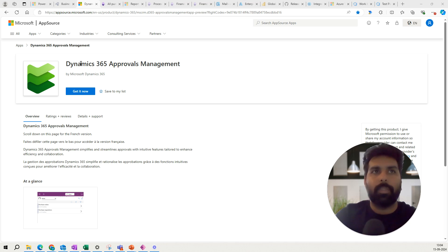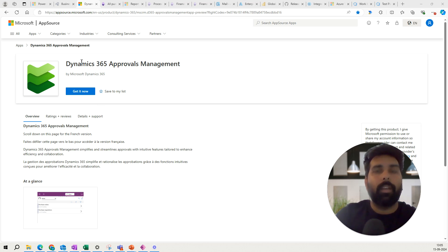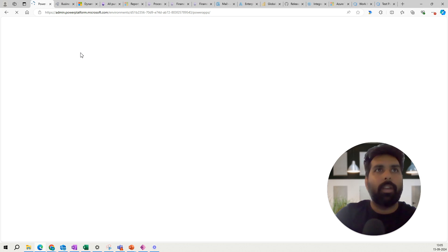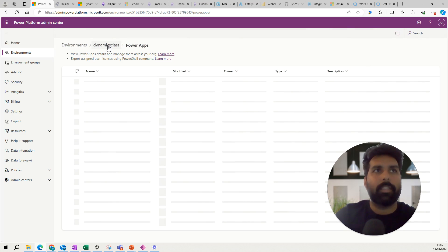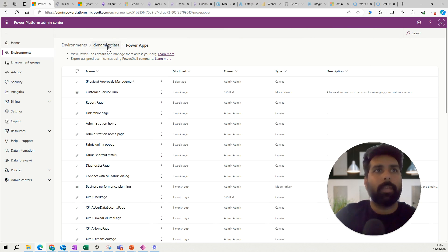As of now they have added only two transaction types, but in the future I'm assuming they are going to add more document types so you can have all workflow approvals through one place. Once you click 'Get Now,' it will ask you to select your Power Platform Admin environment. After installation, you can log into the Power Platform Admin Center and see this app available.